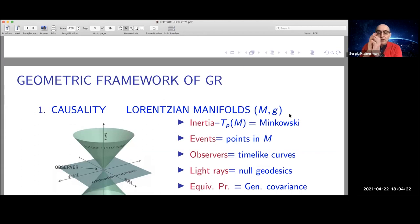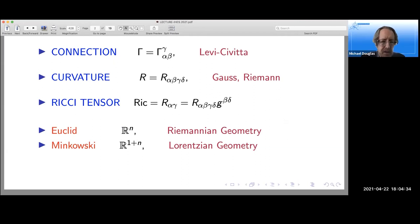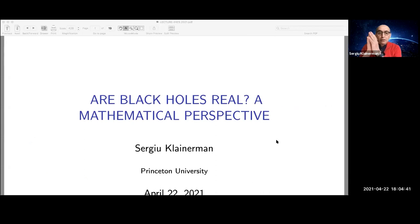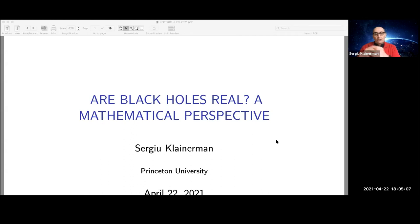Thank you very much for the introduction. I'm very glad to be able to give this talk. First of all, I apologize — this is not going to be a talk for specialists. I'll try to be quite introductory for the vast majority of people attending today. The question I'm going to try to answer is: what is the relationship between the physical reality of black holes and the mathematics of it?